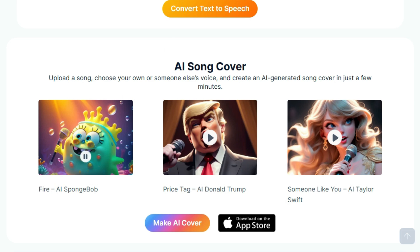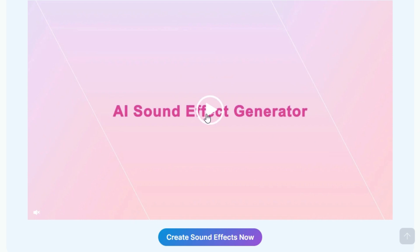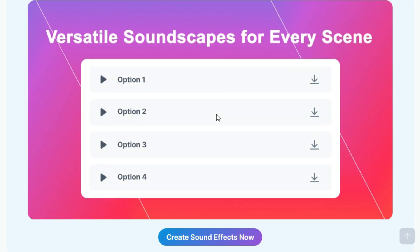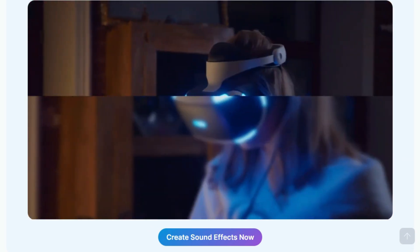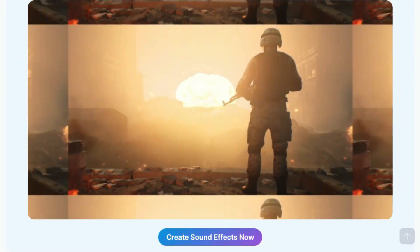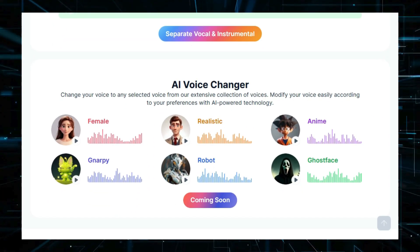PopPop AI also features an AI voice changer allowing you to modify your voice to any selected voice, including female, realistic, anime, robot, and ghostface. Its impressive music processing tools include an AI vocal remover that can precisely separate vocals and instrumentals from audio or video files, perfect for creating karaoke tracks or acapella versions of songs. The platform also includes an AI cover song generator, allowing you to create AI-generated song covers by uploading a song and choosing a voice. Additionally, PopPop AI features an AI sound effect generator that lets you create custom sound effects tailored to your specific needs, eliminating endless searches for the perfect sound. It's an all-in-one sound solution, available for free, designed for gamers, content creators, and storytellers.